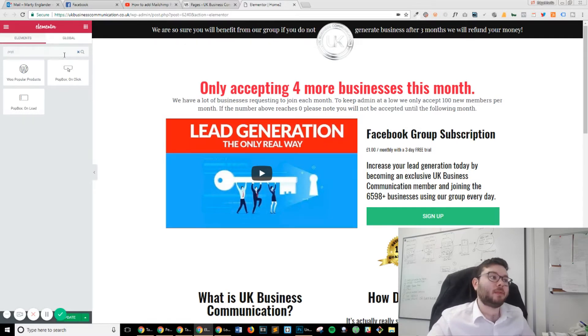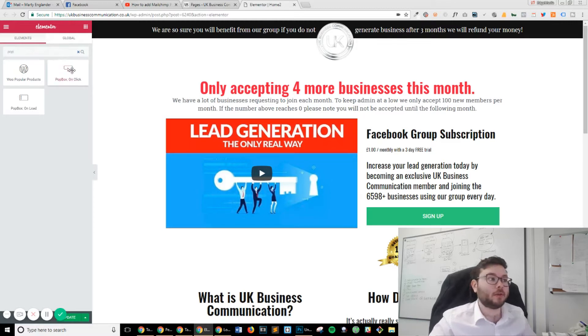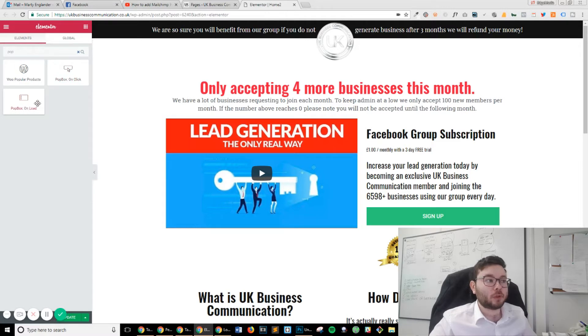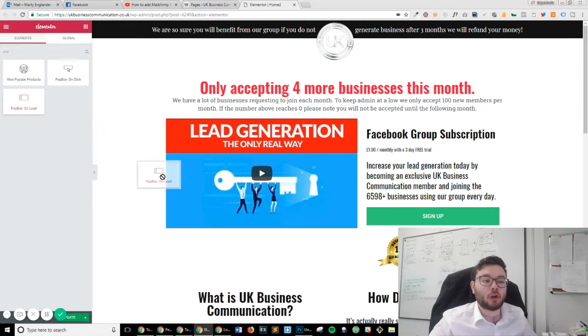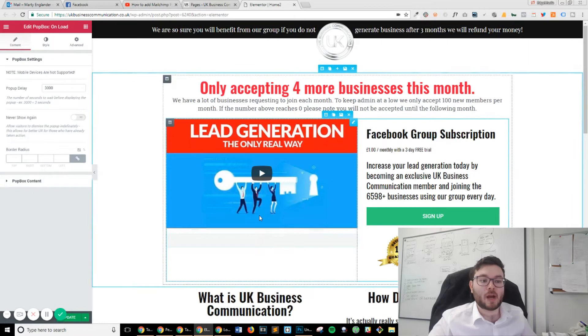One of them is not really anything and you'll only get it if you've got WooCommerce installed. What you want to do is click 'Pop-box on Load' and drag this over to anywhere on your page.